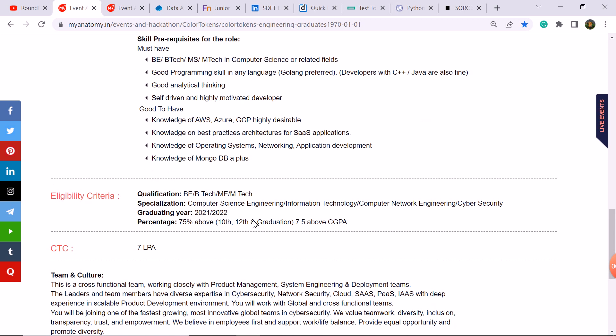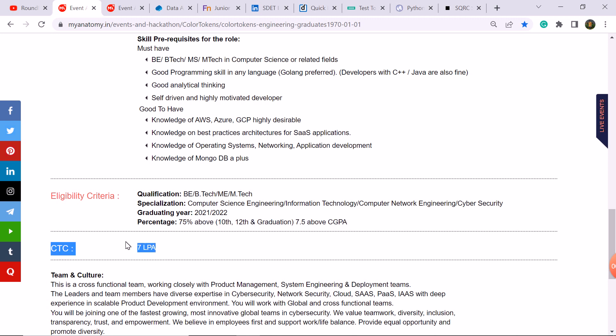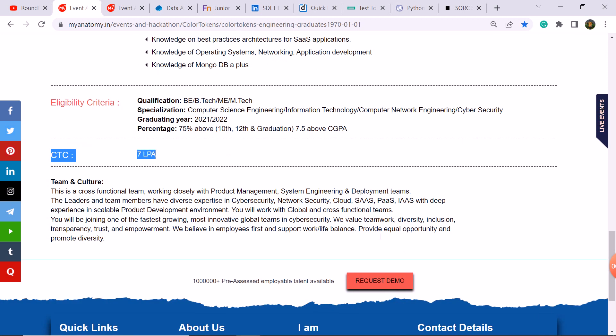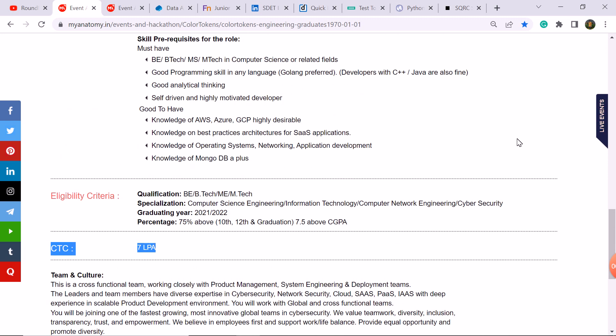You can check the 2021 and 2022 batch students are eligible with 25% throughout the academics. You have a CTC package, so this is a big update from ColorToken company. You have to apply to your friends if you have the package.